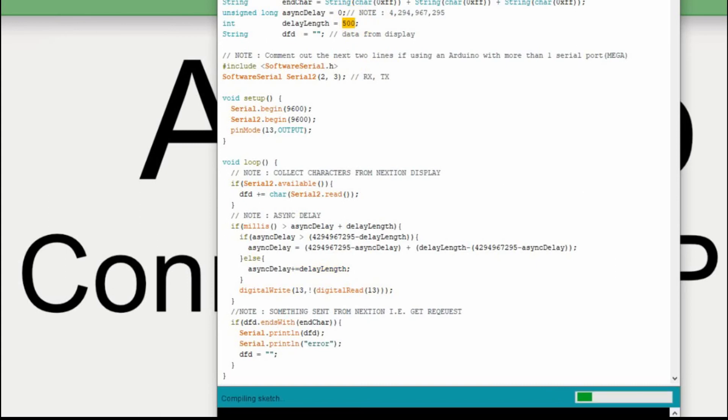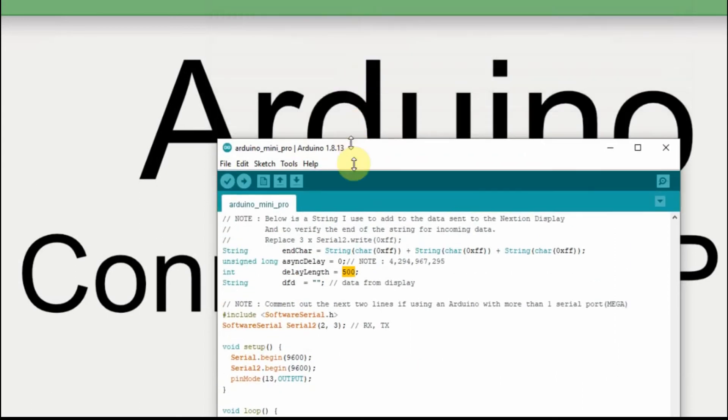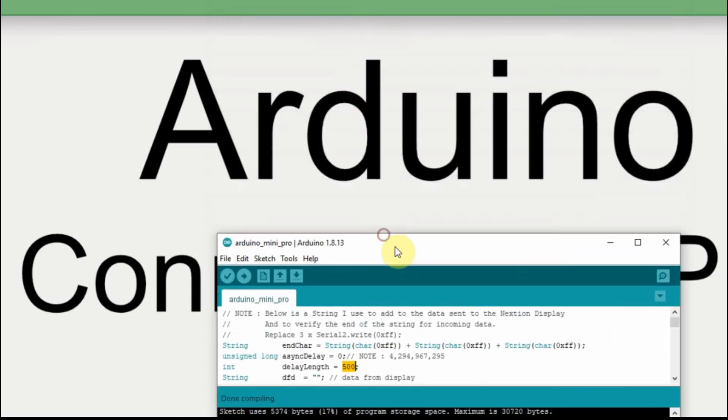Let's just compile it to make sure that everything is okay. And then I'm going to shrink this, since we're not really too concerned with the code.